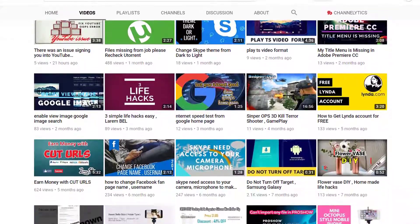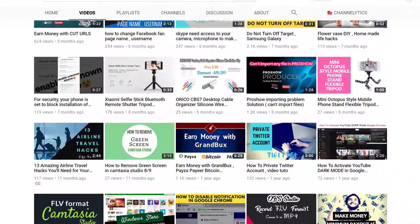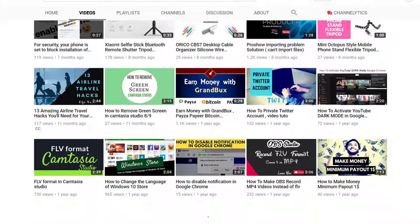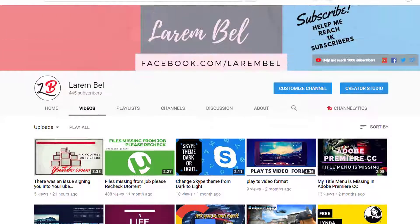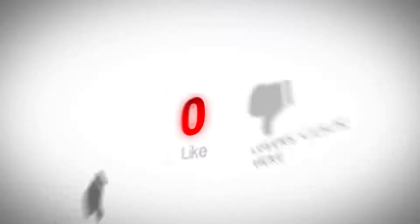Thanks for watching my friend. If you liked the video, don't forget to give me a thumbs up and subscribe to my channel. Help me reach 1000 subscribers. Goodbye my friend, see you next time.